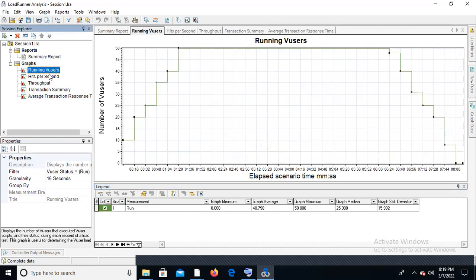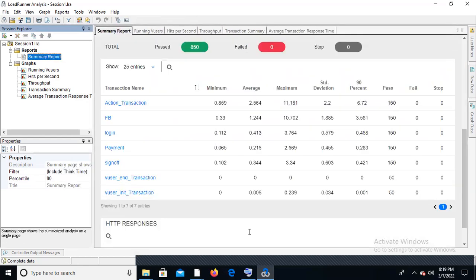By the graphical view, we need to observe everything. If there is an issue — meaning we are not meeting SLA — we need to find where the problem could be. The first thing to check is client-side statistics: hits per second, throughput, and transaction response time. By merging these graphs, we need to find whether the issue is a web server issue or application-side issue.